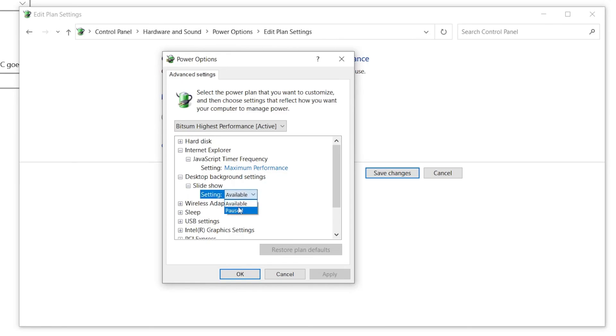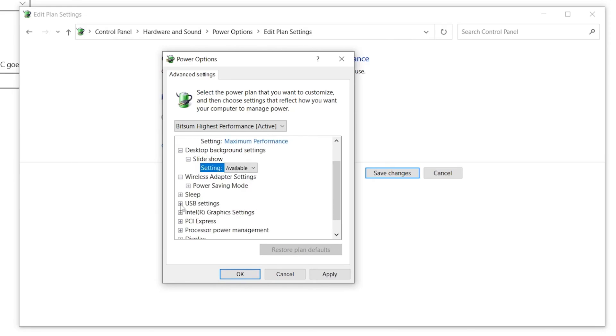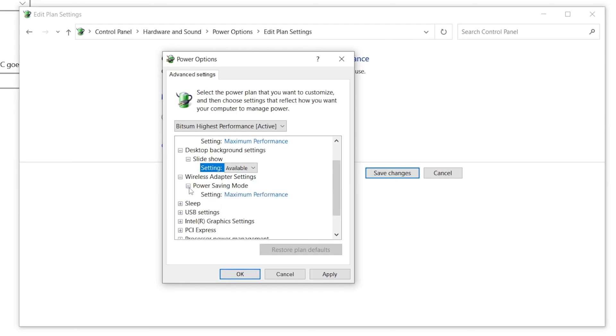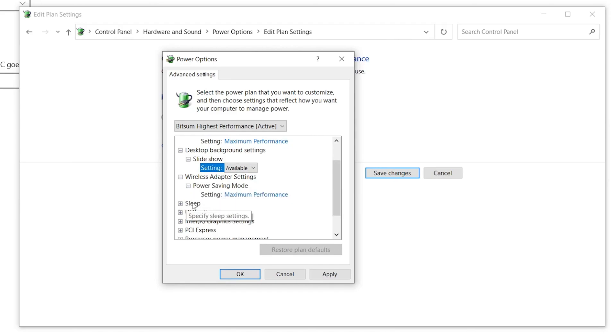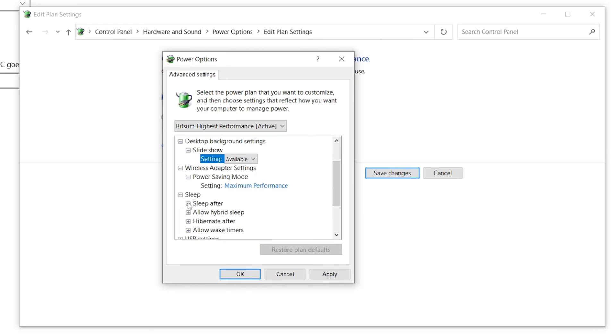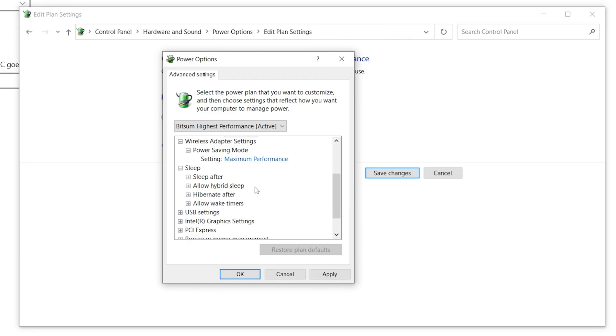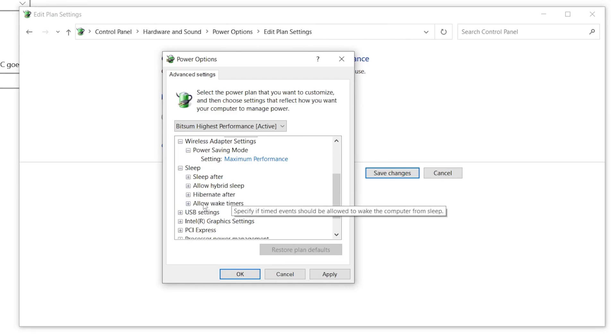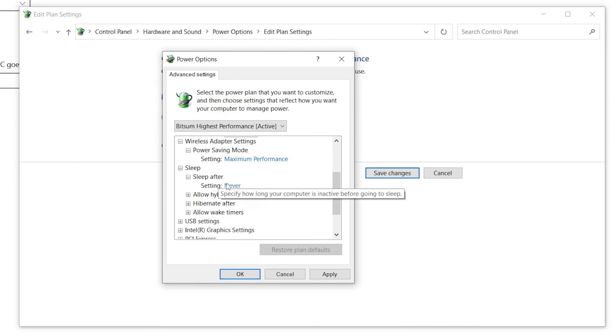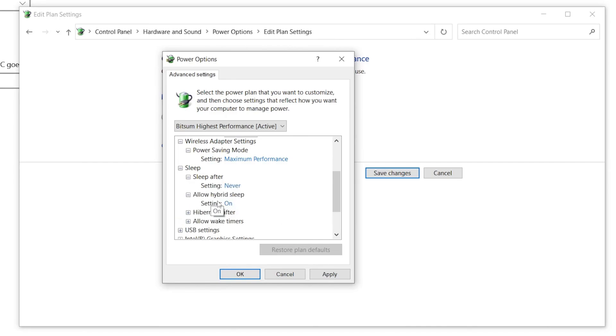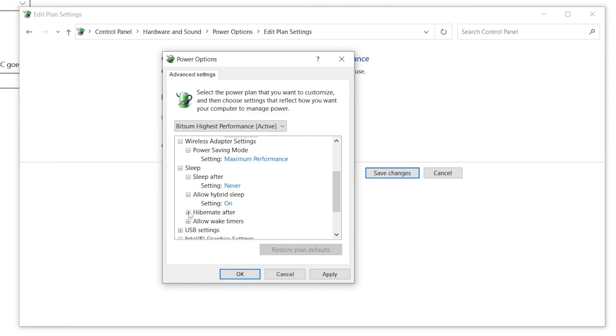Once you're done, now go to the Wireless Adapter Settings. Click on this drop down, here you will find this option which is the Power Saving Mode. Click on this drop down again and set it to Maximum Performance. Now go to the Sleep option. Click on the drop down menu, here you will find a bunch of options: Sleep After, Allow Hybrid Sleep, Hibernate After, and Allow Wake Timers. Go to the first option and set it to Never. Go to Allow Hybrid Sleep and set it to On. Go to Hibernate After and set it to Never. And for Allow Wake Timers, set it to Enable.